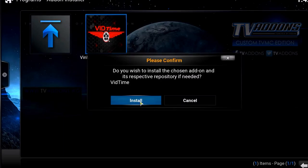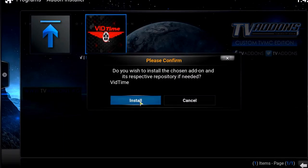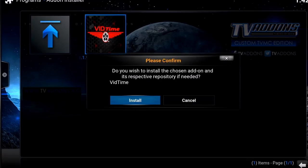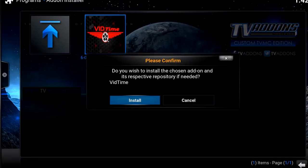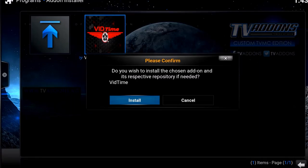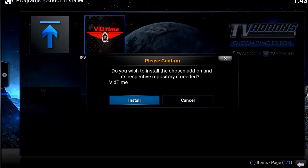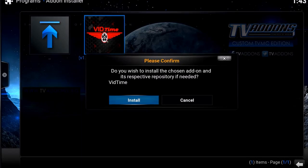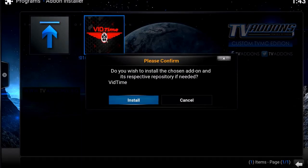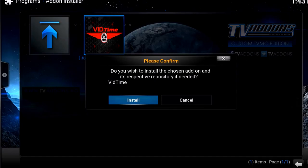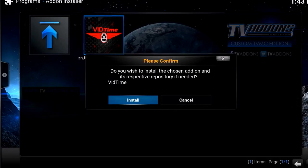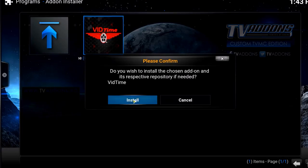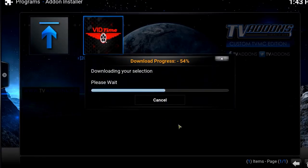Why do you want to install the repository? Because the repository helps keep the add-on updated. Something like Sports Devil, unfortunately, doesn't have a repository attached to it, so you have to pay attention to the website — if they have an update, you have to reinstall it. But if you install a repository that contains that add-on, it's going to install automatically for you.